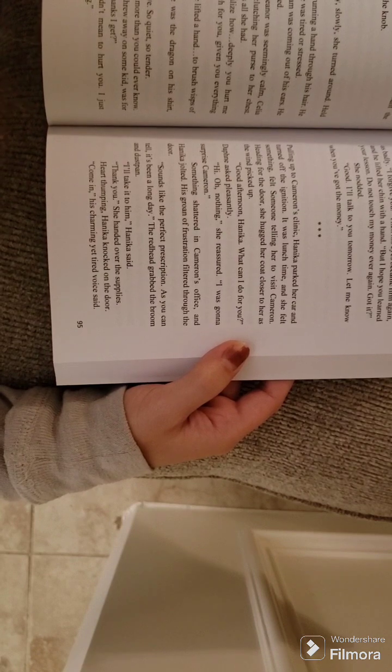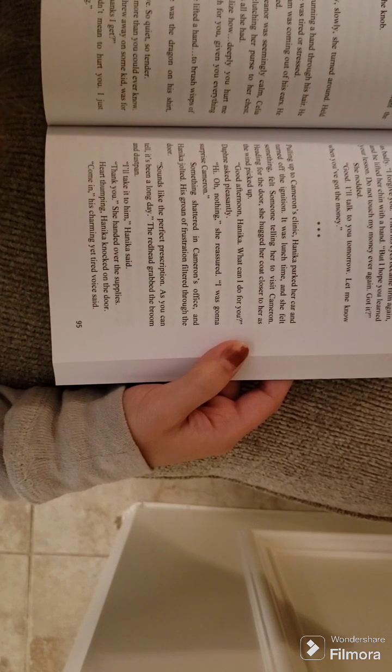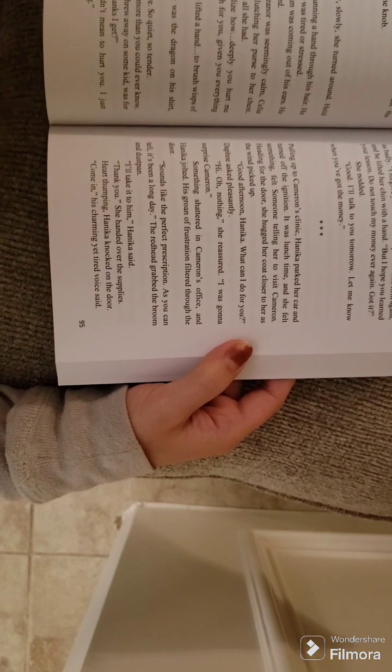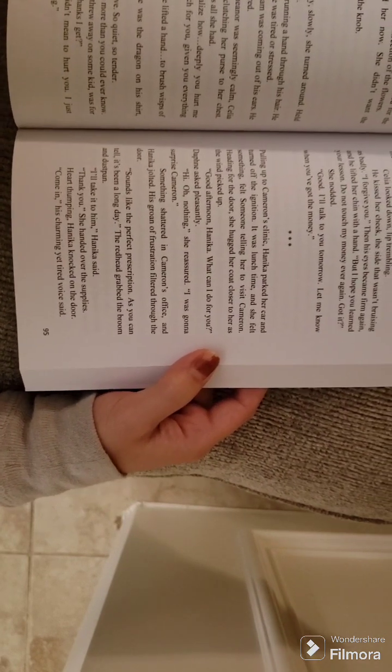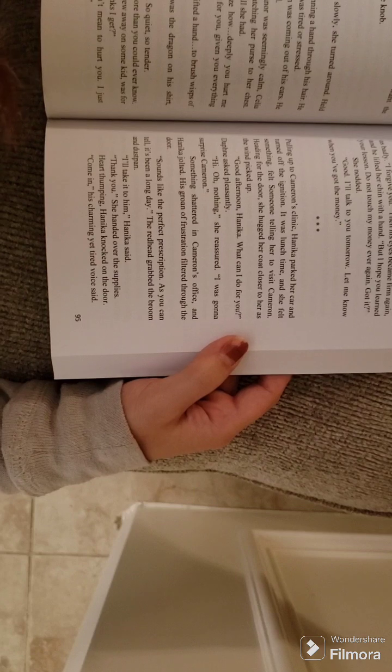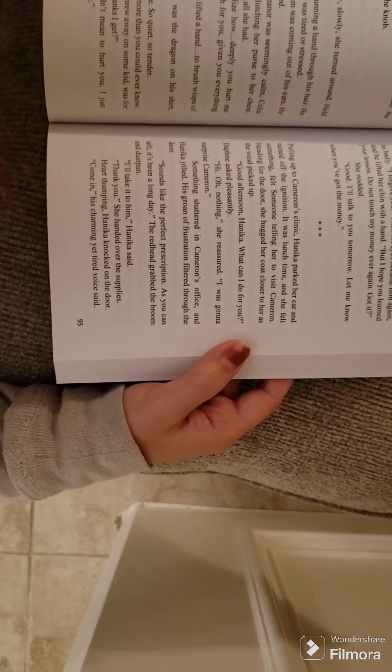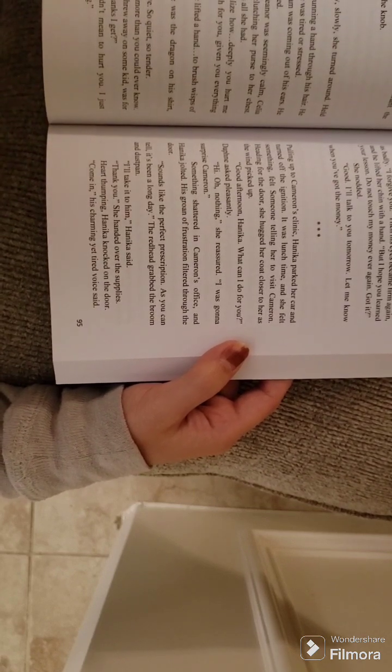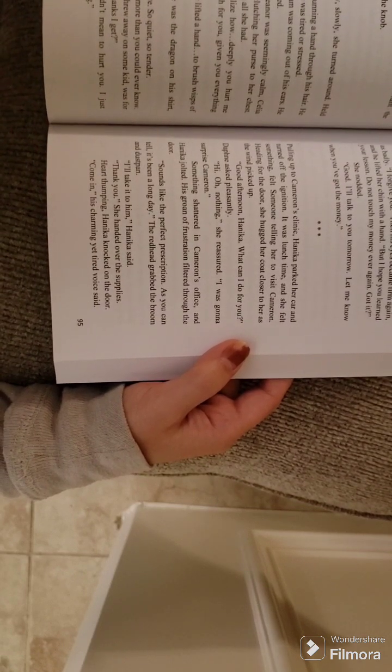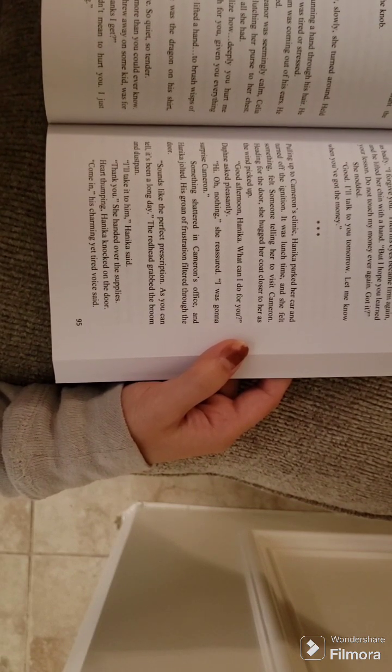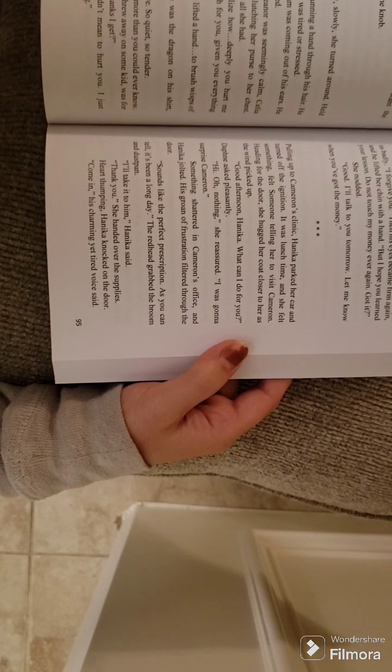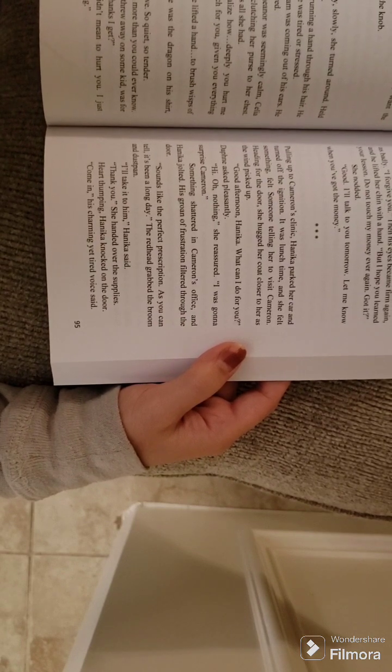Celia looked down, lip trembling. He kissed her cheek, the side that wasn't bruising as badly. I forgive you. Then his eyes became firm again, and he lifted her chin with a hand. But I hope you learned your lesson.